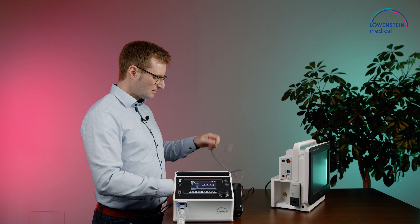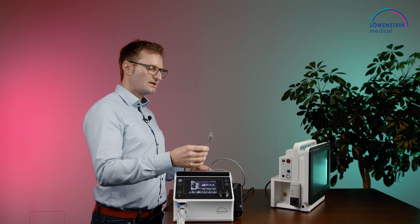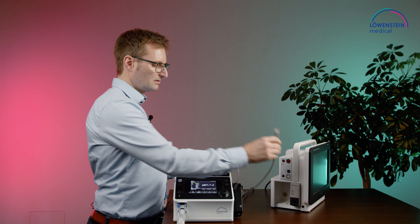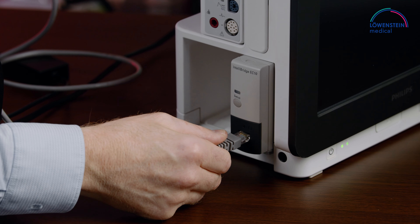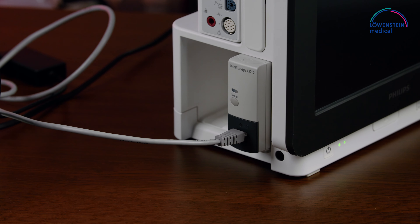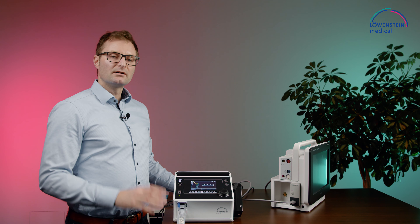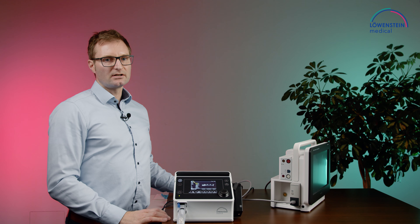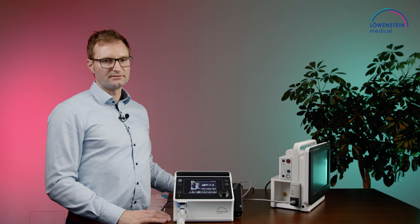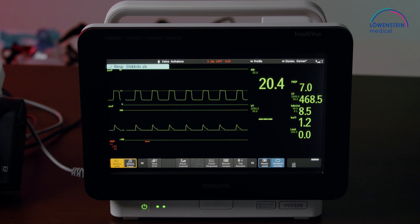The last step is to connect the cable to the EC10 module in the monitor. Data transfer can take about 45 seconds. Now we can see that the data is visible on the monitor.